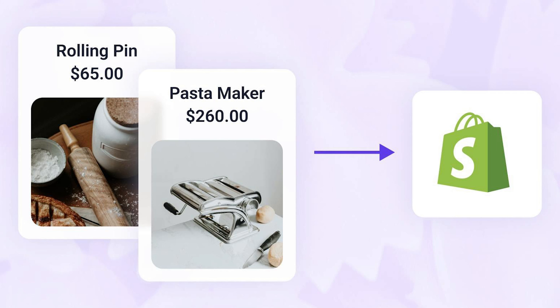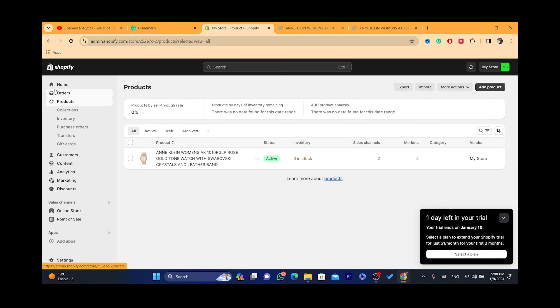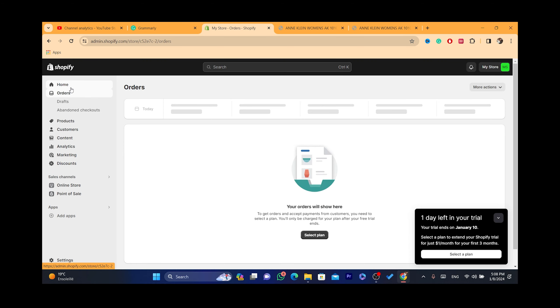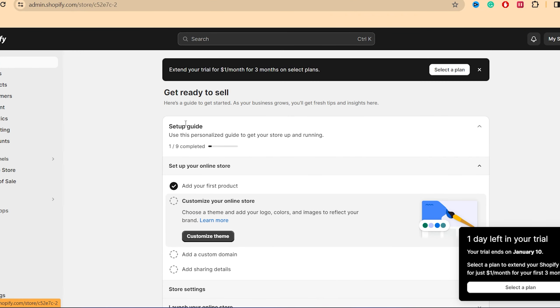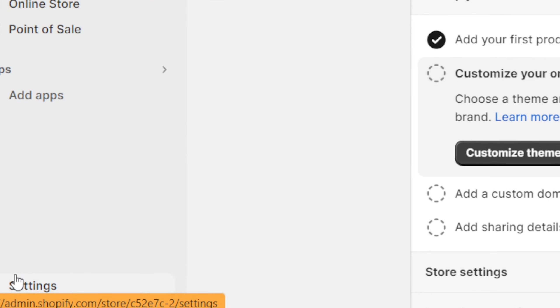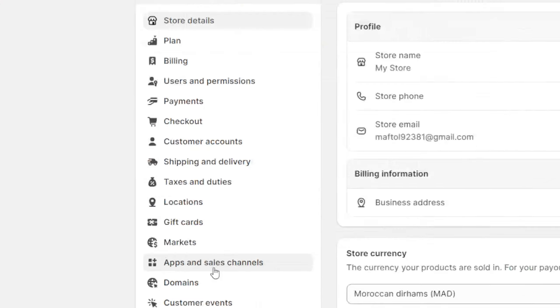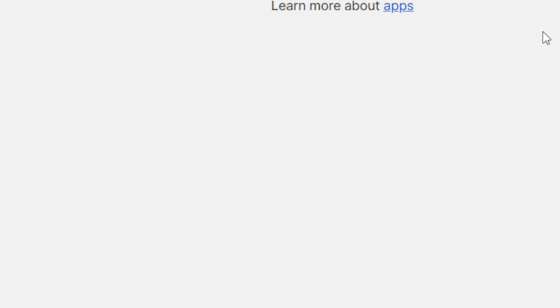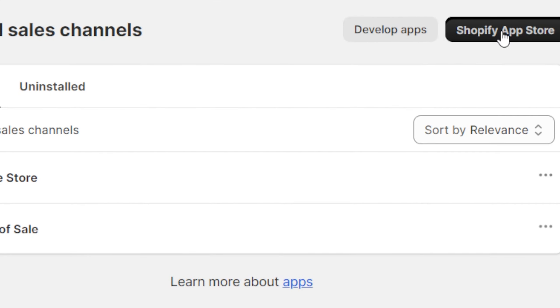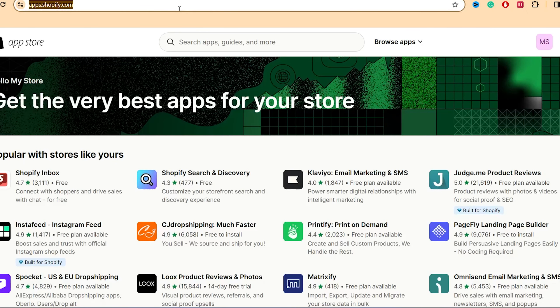The first thing you need to do is go to your Shopify store. This is my new Shopify store just for this video. Click on Settings at the very bottom left, then click on Apps and Sales Channels, and then click on Shopify App Store.